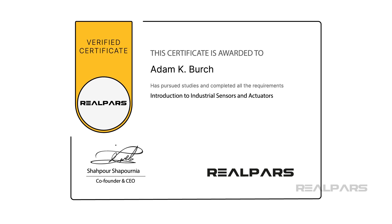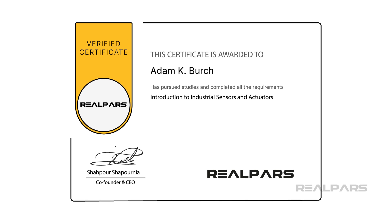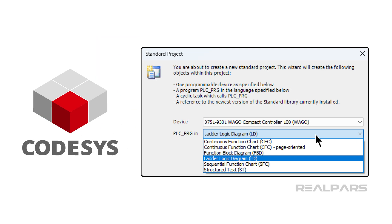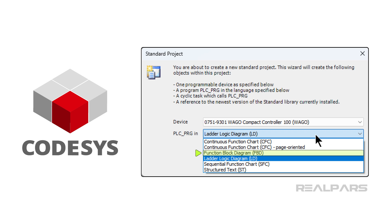Upon completion, you will receive a certificate from RealPAR's. At that stage, you will also be ready to take more advanced programming courses about other aspects of Codesys, like writing code using the other programming languages available in Codesys, such as structured text, function block diagram, and sequential function chart.